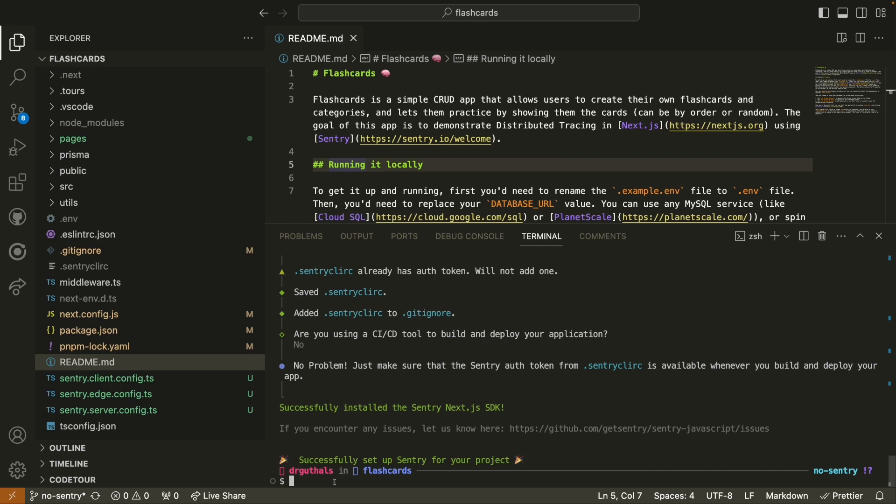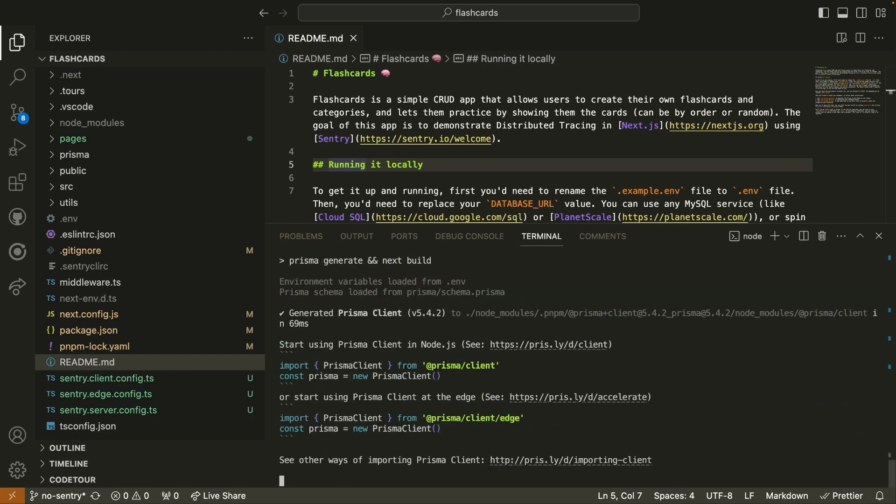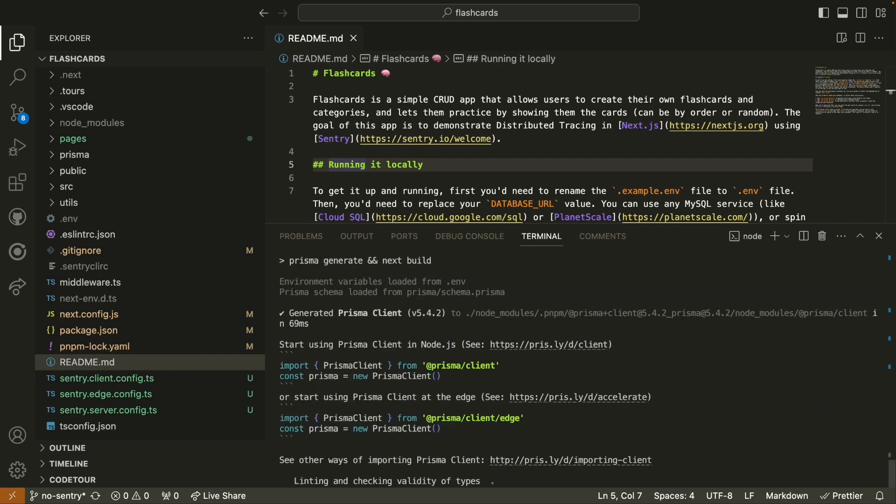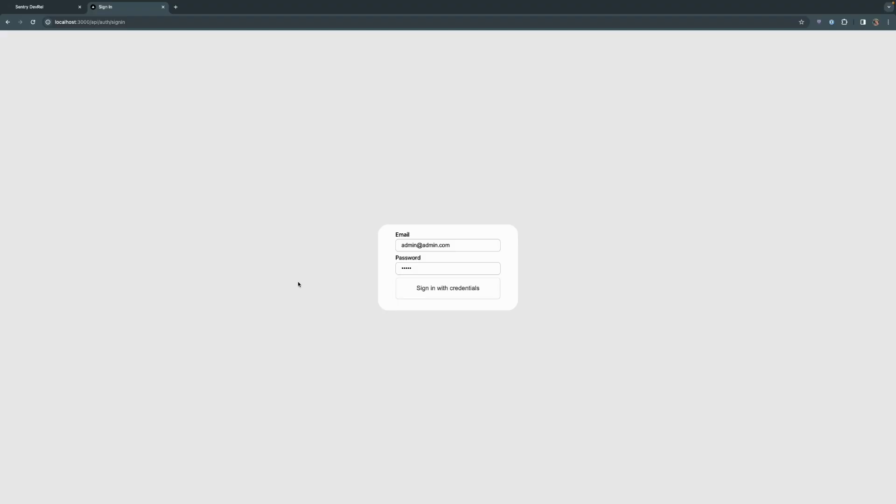Before we get started with anything else, let's actually make sure that this application builds and runs. So I'm going to go ahead and run PNPM build. And with everything successfully building, we're going to run PNPM start. We can find the application running at localhost 3000, and we can sign in with the super secure admin at admin.com with password admin. Don't worry if you forget that, it's in the README.